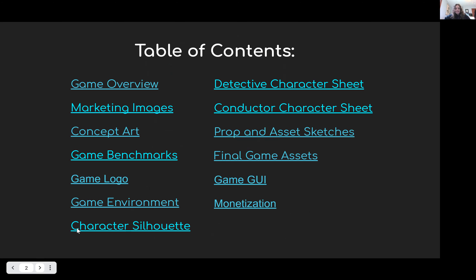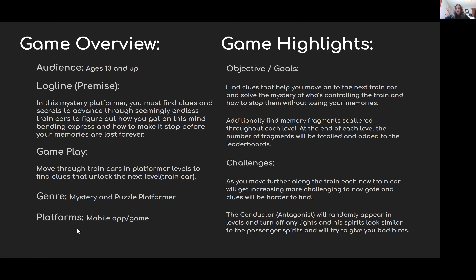The premise of my game is that it's a mystery platformer where you are finding clues to advance through this mind-bending train that you just woke up on as this character. You're finding clues to figure out why you're here, who brought you here, and how you get off. It's a puzzle platformer where you navigate through different train cars as different levels, and there are hidden areas where you can find clues that unlock the next level.